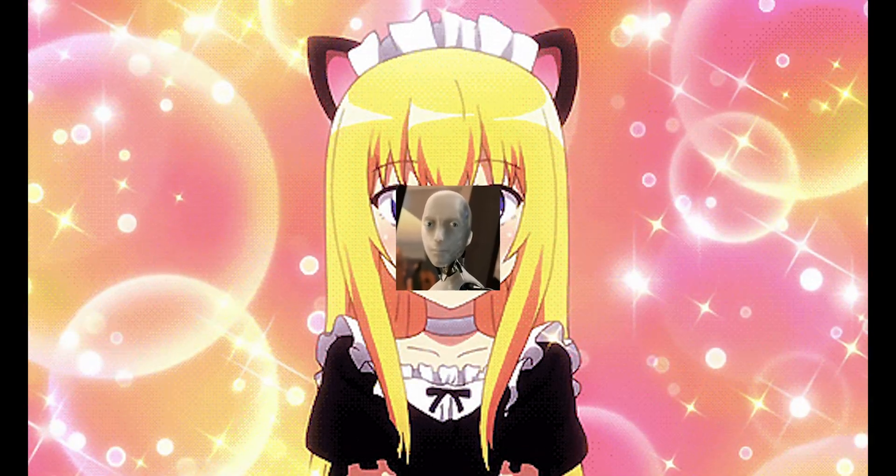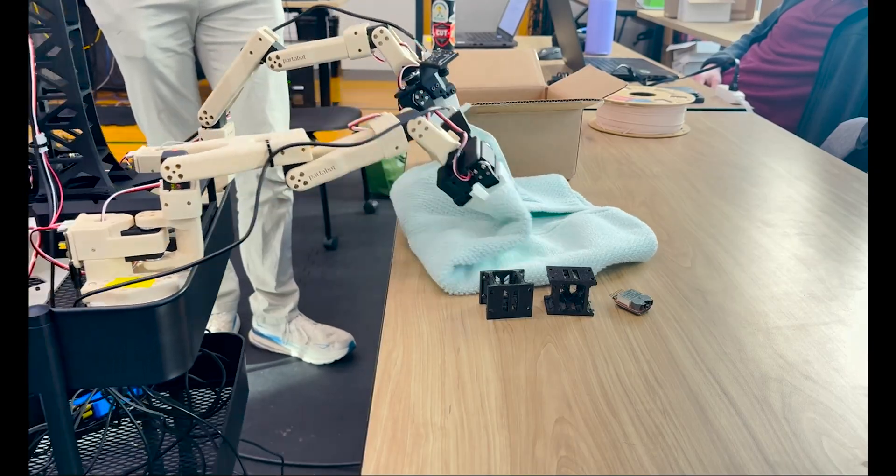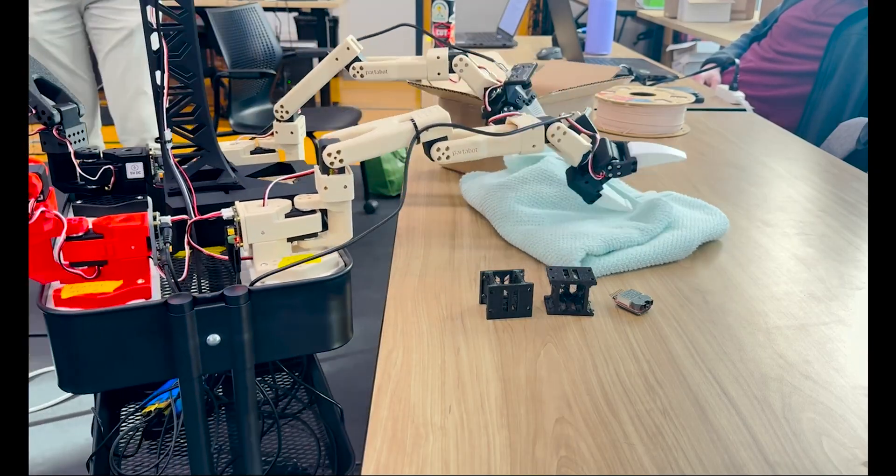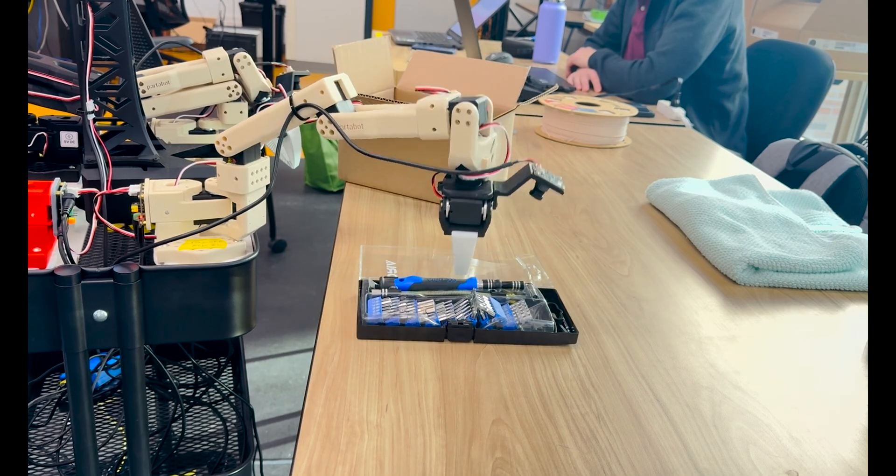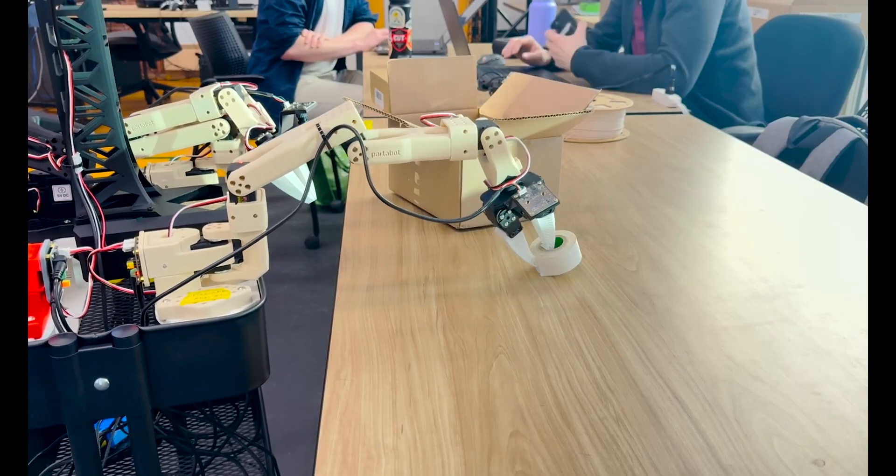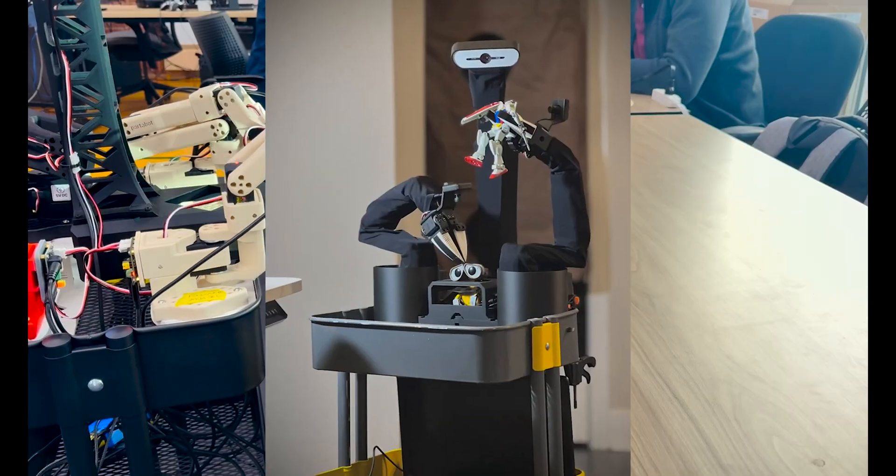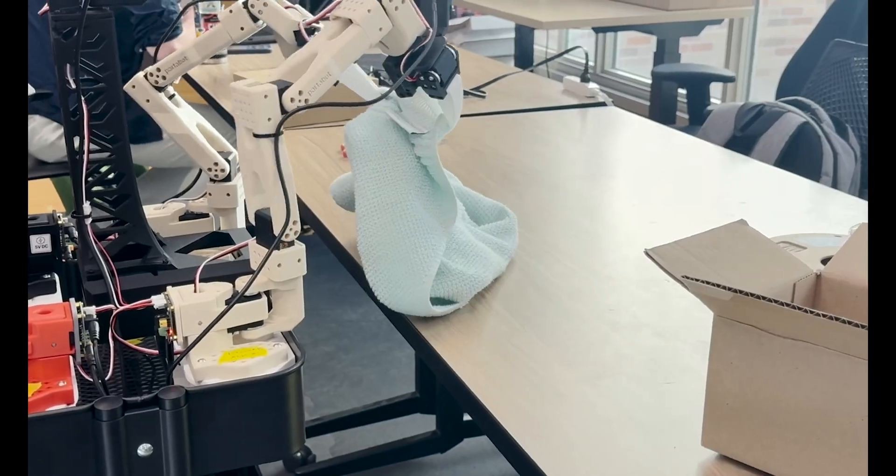Have you, yes you, ever wanted a robot maid who can fold your clothes and clean up after you? Don't lie, we all want one. Well, that's exactly what I've been working on for the past two months, building the Exley robot at the UT Center for Autonomy.